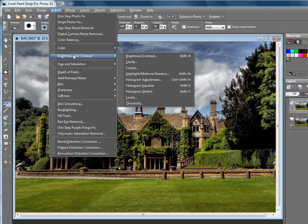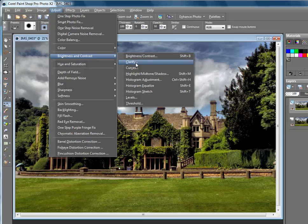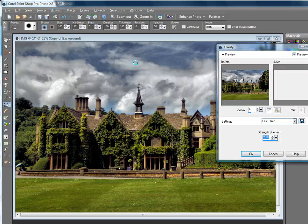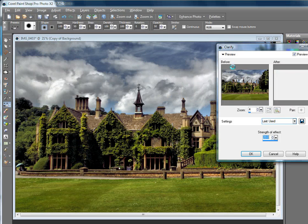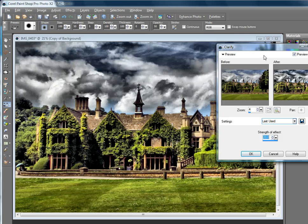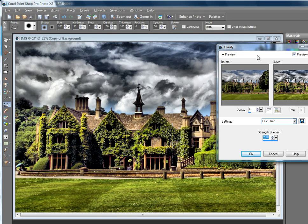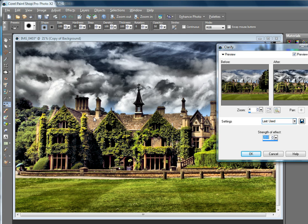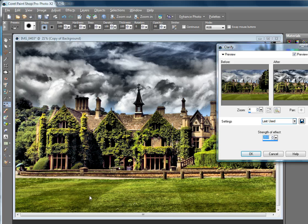To clarify, this is called tone mapping in the new version. Now see what it's done - it's really messed up the sky. The sky looks pretty awful, but the building actually looks quite rustic and ghostly, and it's quite interesting.